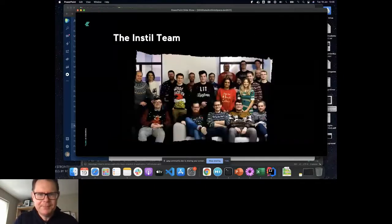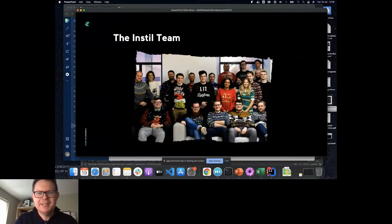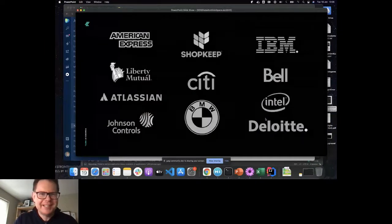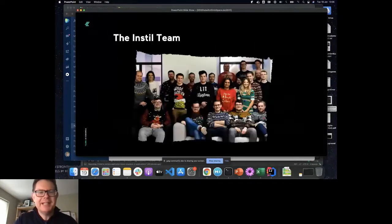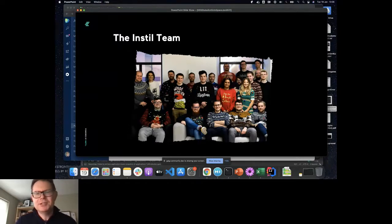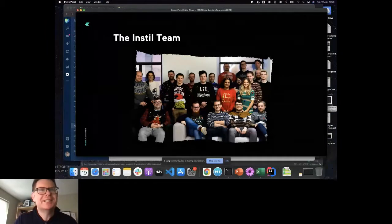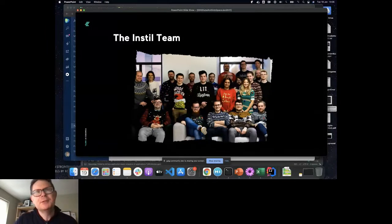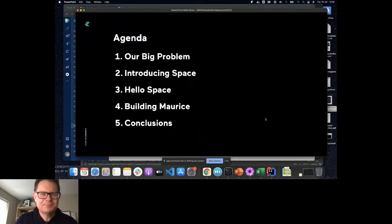That's who I am. And this is Instill, the company, as it was Christmas 2019. One of the advantages of taking the photograph is that you don't have to be in it. These are a few of the clients we've worked with. About 70% of the business is developing software in conjunction with other companies. I run the training team — we have three full-time trainers and three associates.